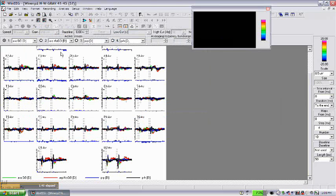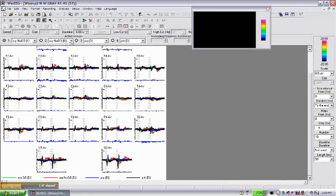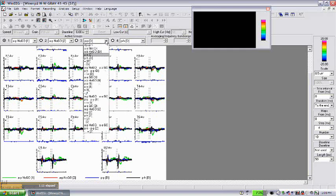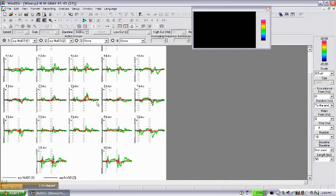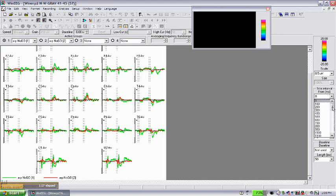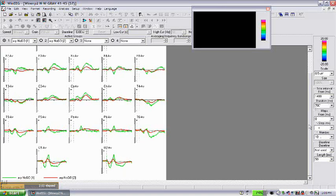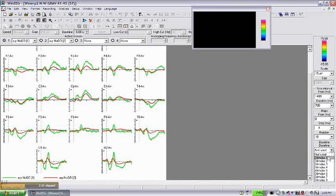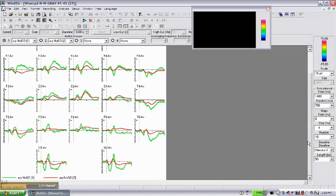Then we can compare ERPs for, say, no-go condition in this patient, no-go condition in the normative database. In this window, green is the patient ERPs, red is normative data, and these are results of comparison. The normative data and the subject data are superimposed on each other. In this case, you can hardly say anything.